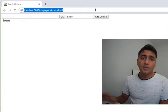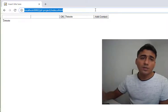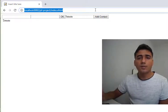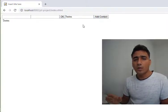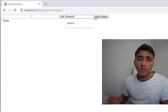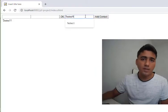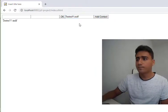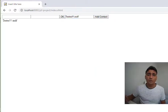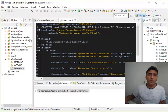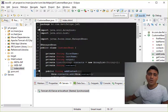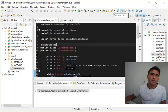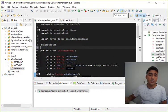This is because the default scope of the managed bean is request scoped. To solve this problem we can use the view scope. When I use the view scope, this problem is solved.